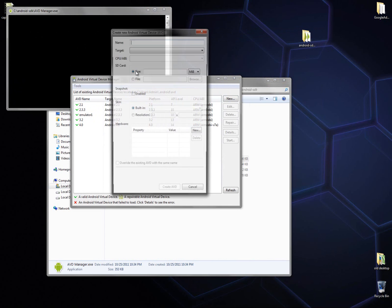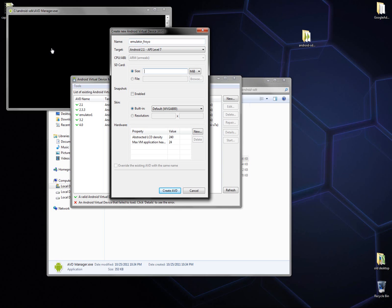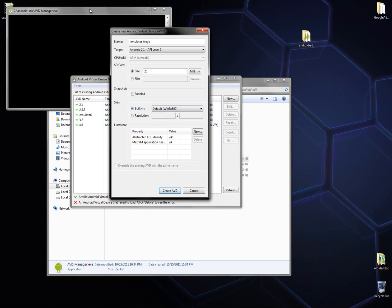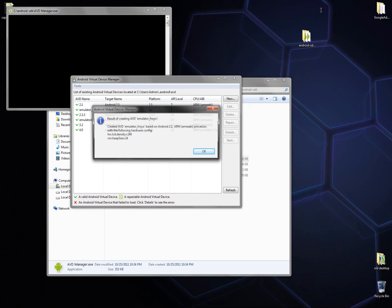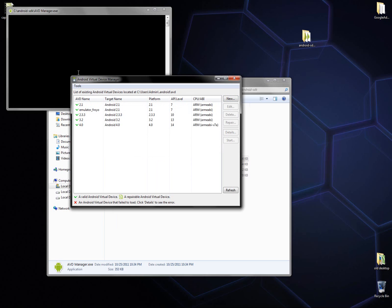Open the AVD Manager. Here you can add new emulators so you can test your application on different platforms. Choose an SD card of 20 megabytes, leave the rest as default, don't enable snapshot yet, and click create. You can create more emulators — go ahead and create one for each platform — then close it.